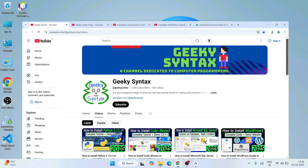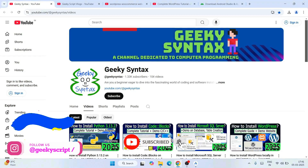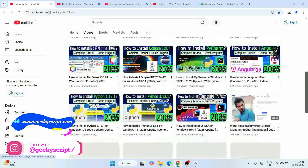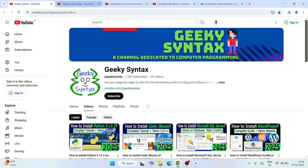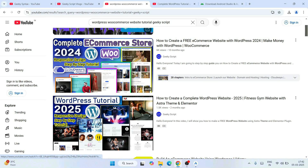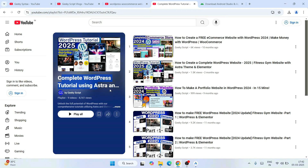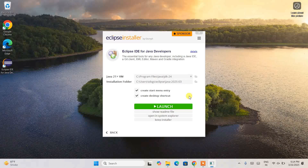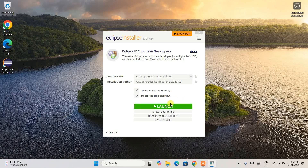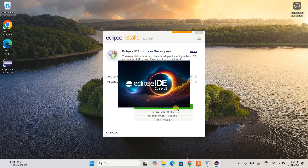While we wait for the installation to complete, I'll request you to subscribe to the channel Geeky Script as well as Geeky Syntax, where I regularly post coding-related videos. Now we're back, and you can clearly see that Eclipse IDE is rightly installed and the Launch button is enabled.